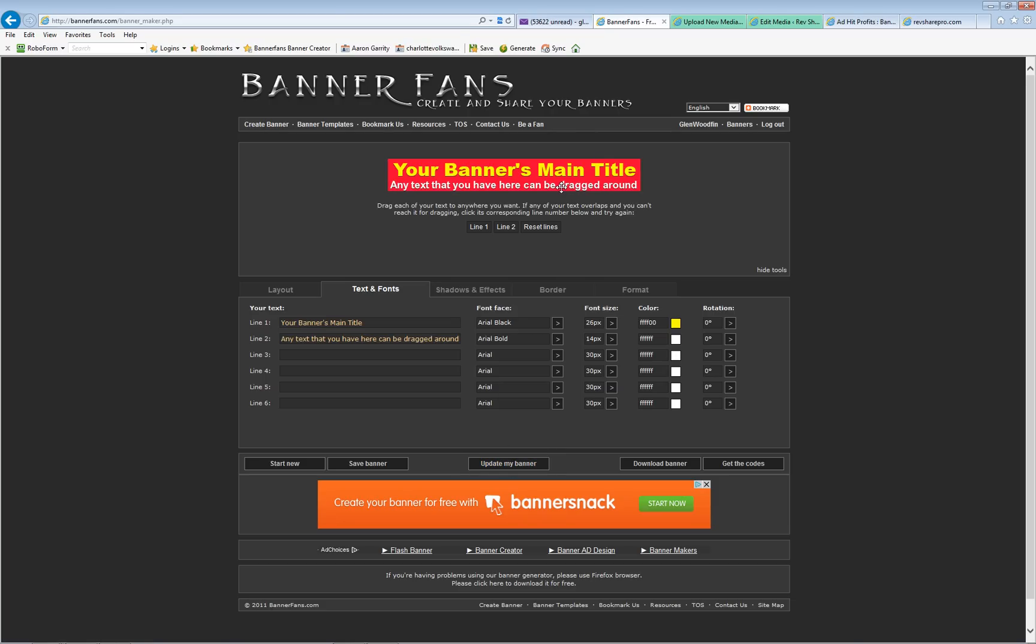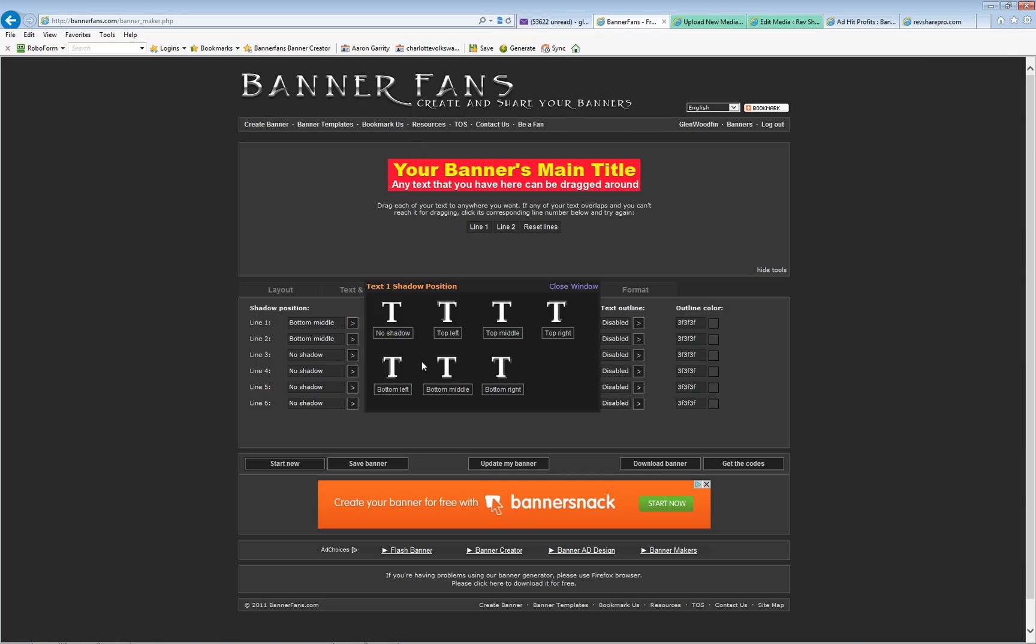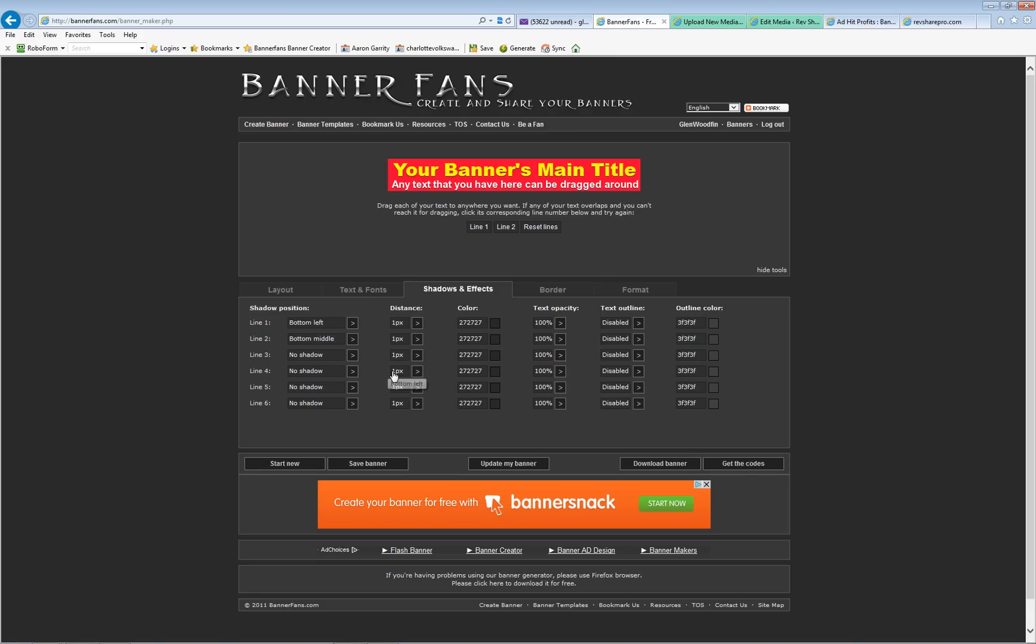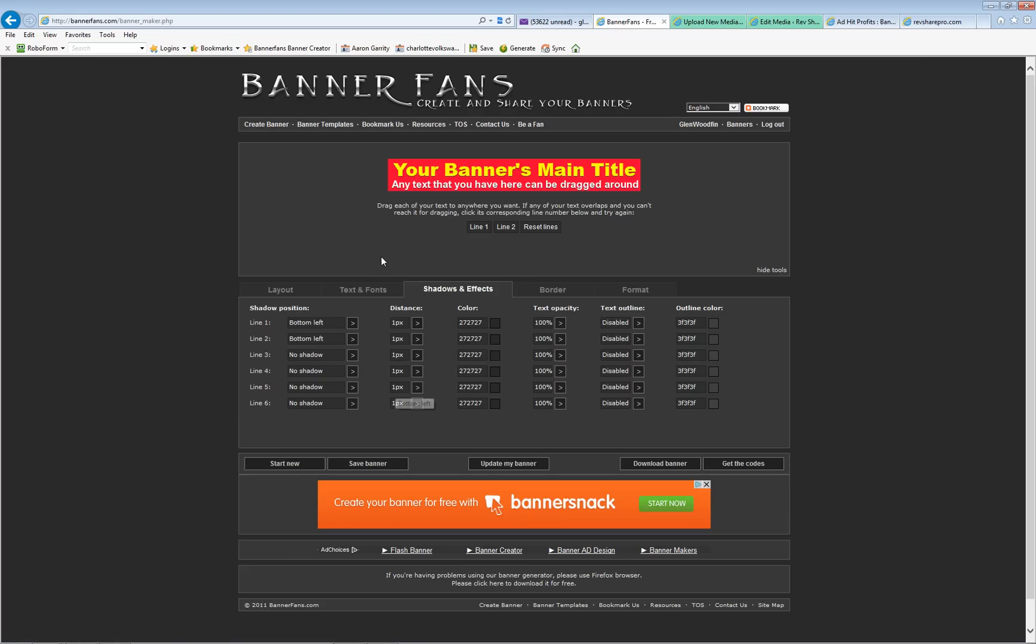Now one thing you can do that can make that lettering stand out a little bit more is now click on the next tab and do shadows. Line one is obviously your top one, then line two is your bottom. When you click on this arrow, it says which way do you want the shadow to fall. I want it to go like a light is coming from the top right and the shadow to fall to the left. So I'm going to click for the shadow to fall on the bottom left. I did that for the top one, bottom left. I'm going to do it for the second line as well, bottom left.